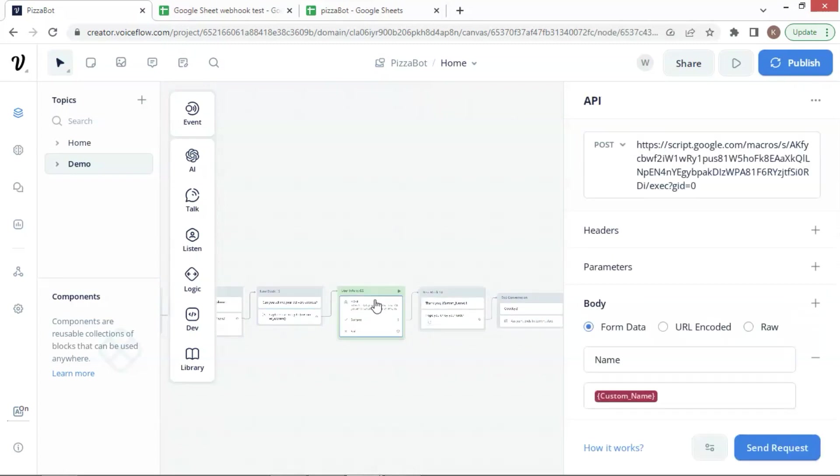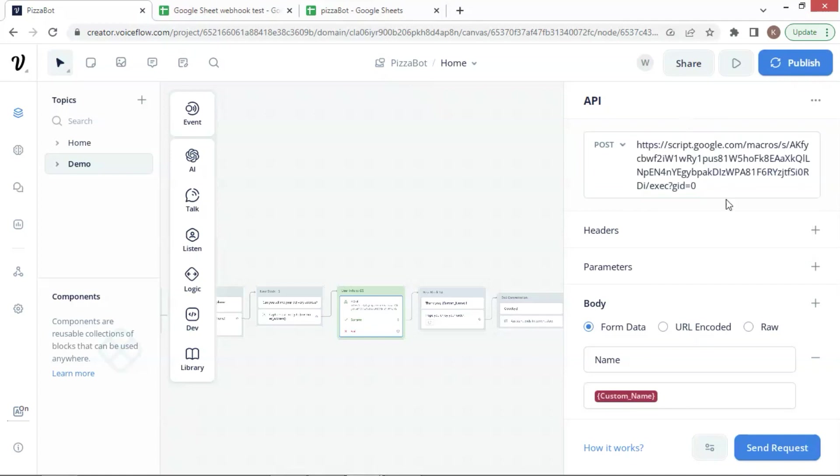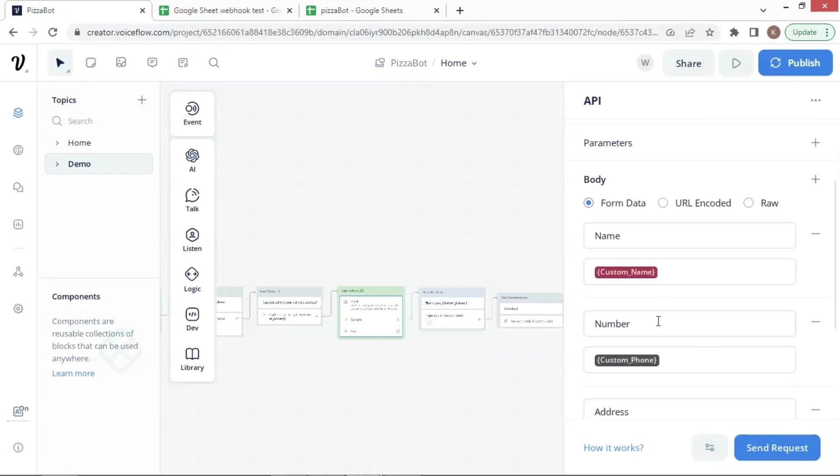Next, we use an API block and choose post. We paste the webhook URL for our Google Sheet, which we saved previously. In the body section, we select from data.